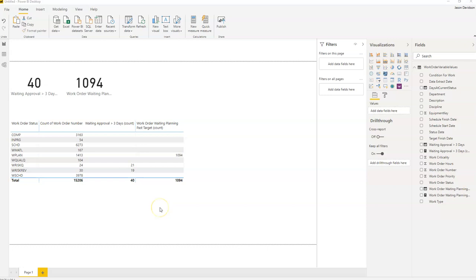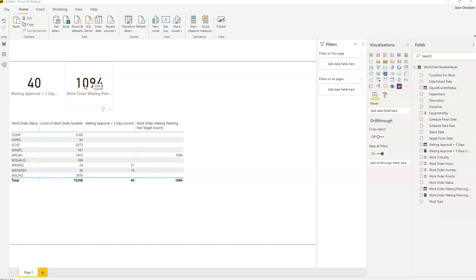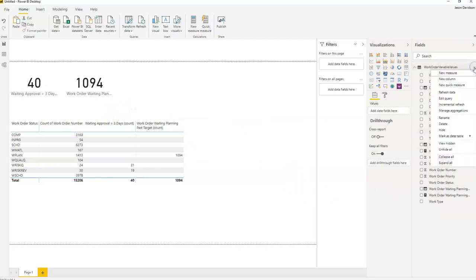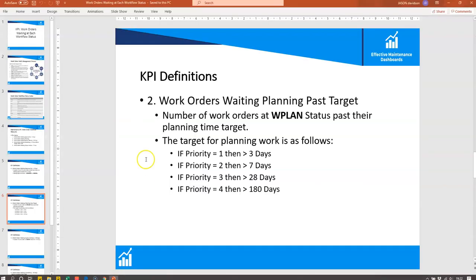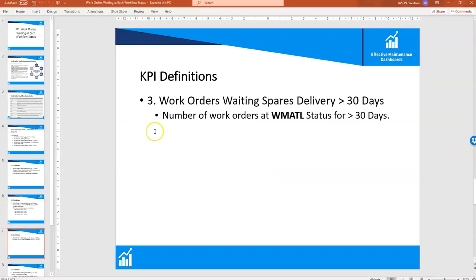Hi, welcome back to the next video. In this video we will continue looking at building up the KPIs which count the number of work orders that are waiting at each of the different status codes. The next one is going to be work orders waiting for spares.